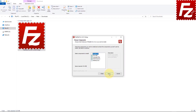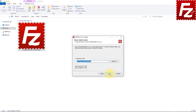FileZilla Pro then asks you which component you want to install. If you wish to have an icon on the desktop, select that option. Next, you have to decide where to install FileZilla Pro. If you are OK with the default location, just click the Next button.